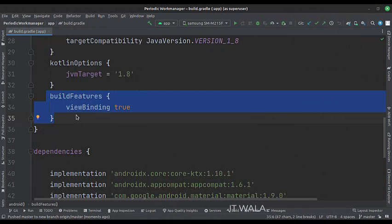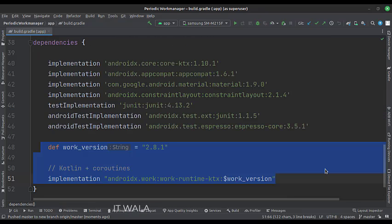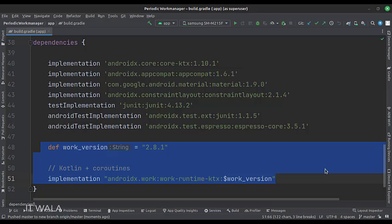In the build.gradle file, we have set up the view binding. In the dependencies section, we have integrated the Work Manager dependency.